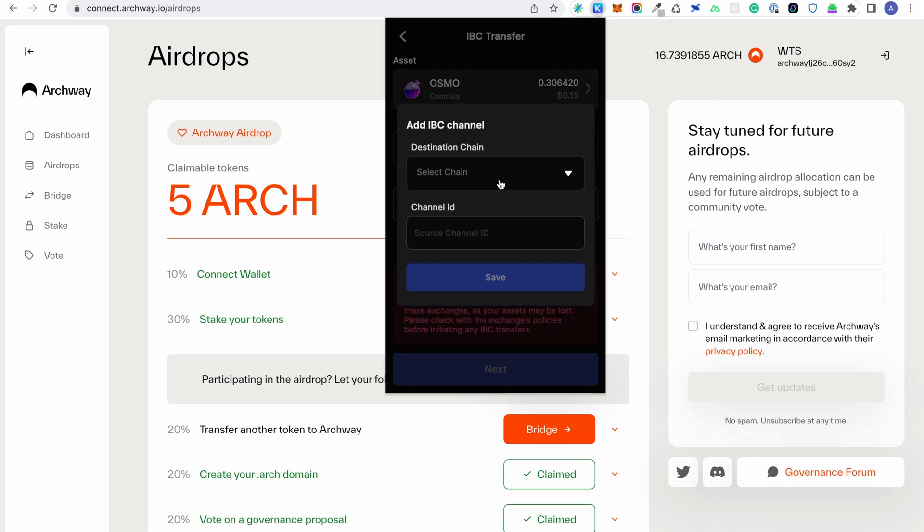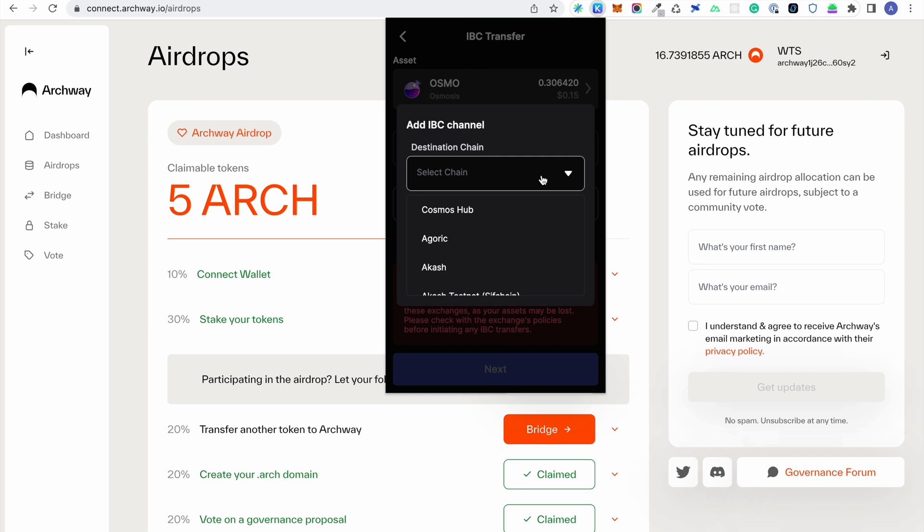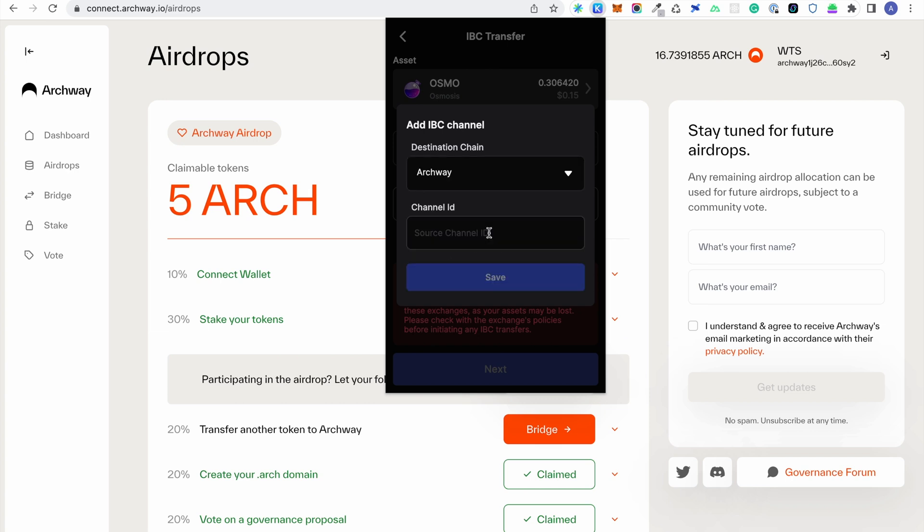For the destination chain, we will select Archway, but you will notice that we need the channel ID. The channel IDs for each chain can be found in the Archway docs.